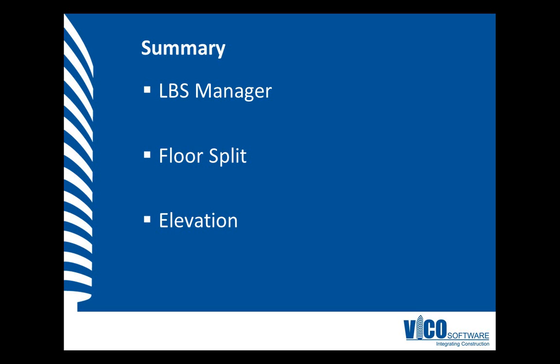In this video, I use the LBS Manager to define floors using floor splits and by entering the elevation values for the floors that we wanted to define. After defining the floors, we reactivated the models, and then we reviewed the elements inside the floor locations by isolating locations and by activating the parent location box to provide the context of the selected locations. Thank you.